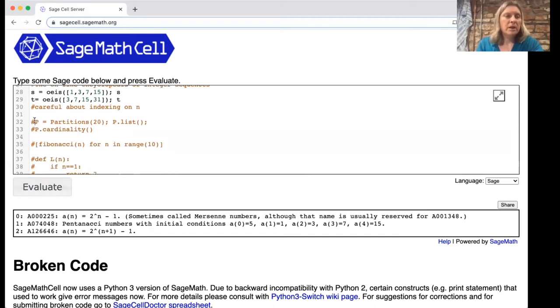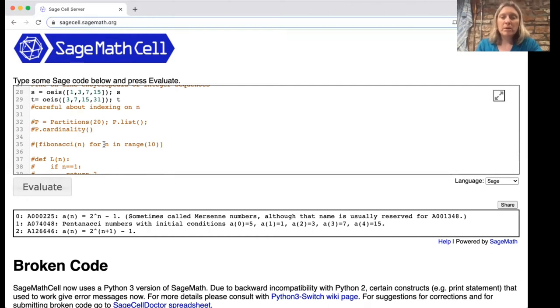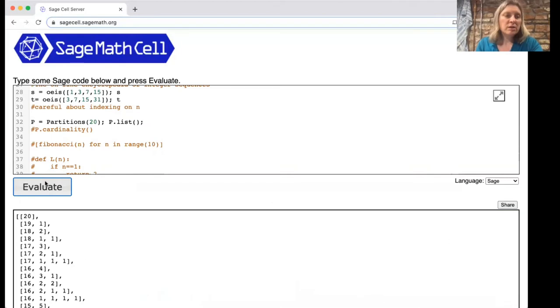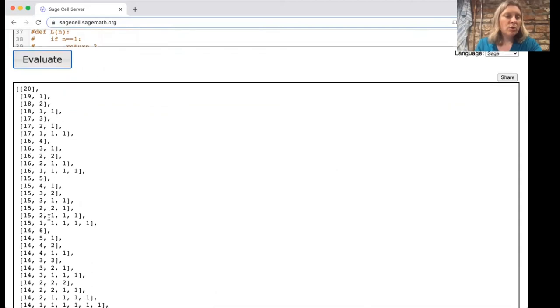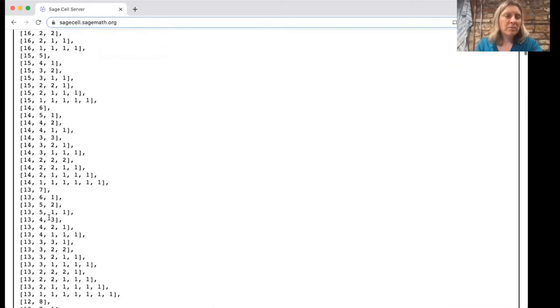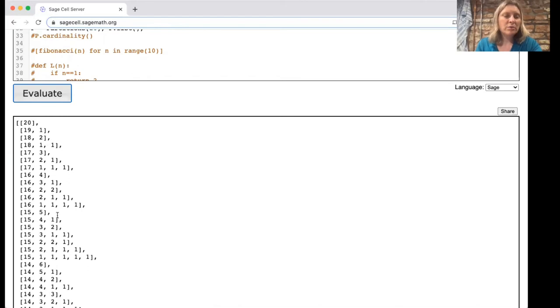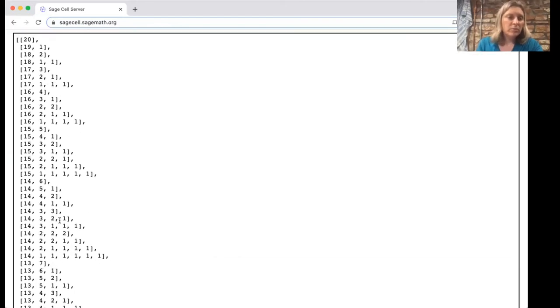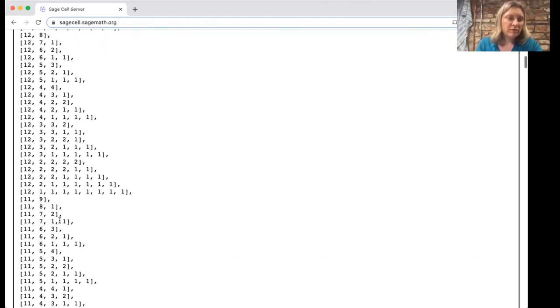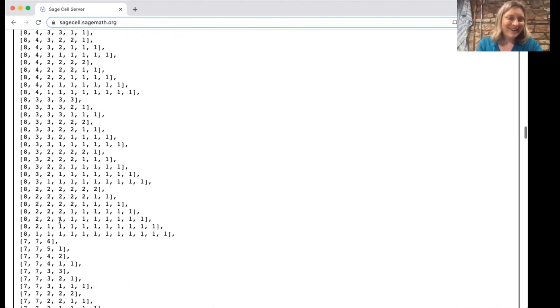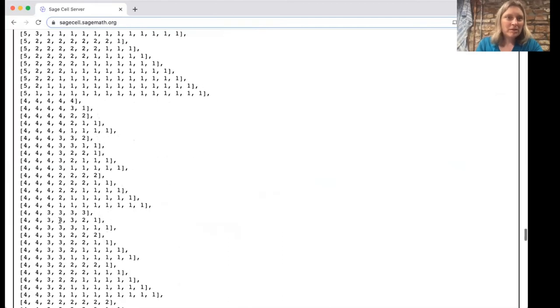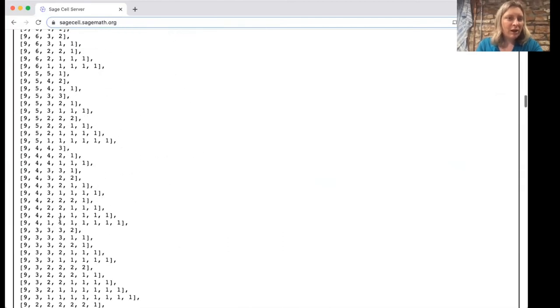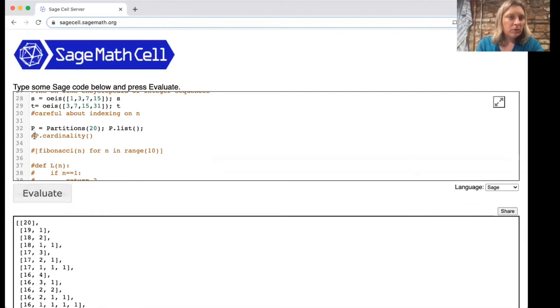Another thing we'll maybe do later in the semester is partitions. A partition—let's say you have 20 pennies and you want to divide them up among various people. The partitions are the way you can do that. You could give all 20 pennies to one person, you could give 19 pennies to one person and one to another. I guess the order doesn't matter here, so it's maybe better to think about putting pennies into piles rather than giving them to people. These are all the partitions of 20. Look how many there are.